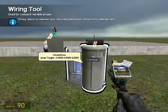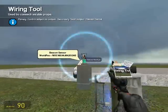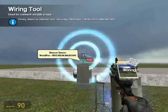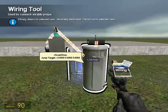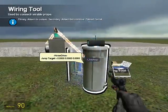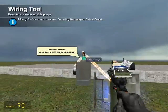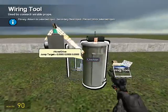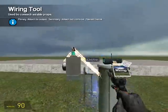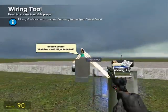Then go to X jump target and put it on the beacon sensor at world X. Then go to the Y jump target on the hover drive controller and put it onto the beacon sensor world Y. Then the Z jump target on the hover drive controller to the beacon sensor world Z.